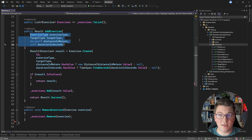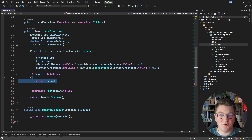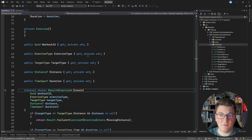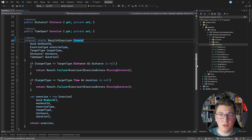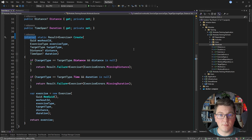Looking at the add exercise method: it accepts arguments needed to create an exercise and calls the Exercise.Create factory method. If creation fails, it returns the respective failure result; otherwise it appends the exercise to the list. The Create method is marked internal to the domain assembly, which means it can't be called outside of it — this is how we use C# constructs like the internal access modifier to help encapsulate invariants inside the domain.